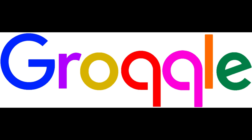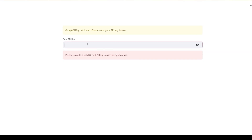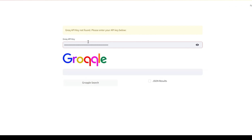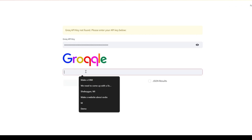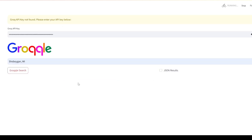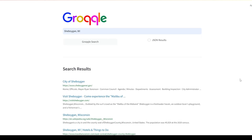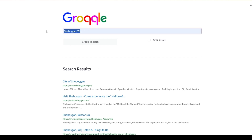The solution is simple: Grockle. All you need is your free API key from our friends at grock.com. Their blindingly fast inference engine brings us results in milliseconds. Here's everything you'd ever want to know about Sheboygan, Wisconsin, the Malibu of the Midwest, and home to some of the most handsome computer programmers alive today. But this graphical interface only scratches the surface.